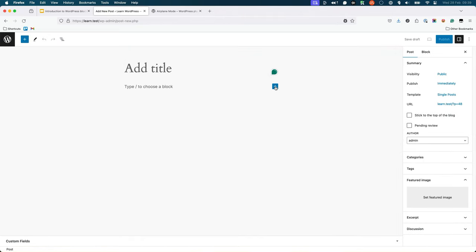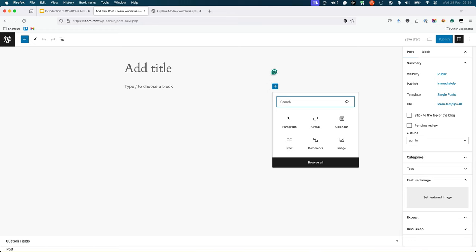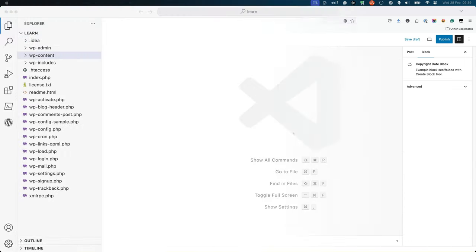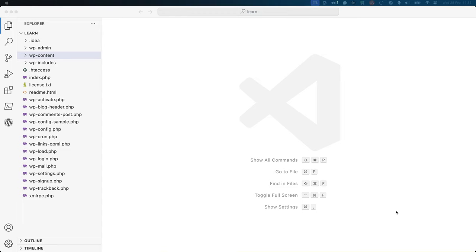You should be able to add your newly scaffolded block to the editor. Take a look at what the scaffolded block plugin looks like by opening the copyright date block directory in your code editor.